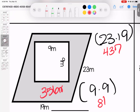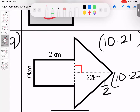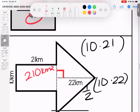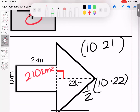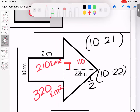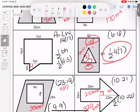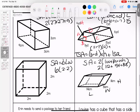Last one here: rectangle first, 21 times 10 is 210 kilometers squared. Going over to the triangle: 22 times 10 cut in half is 110. Adding them together: 210 plus 110 gives us 310 kilometers squared total. That takes us to the end of the area section. Any questions on these, bring them with you to class.